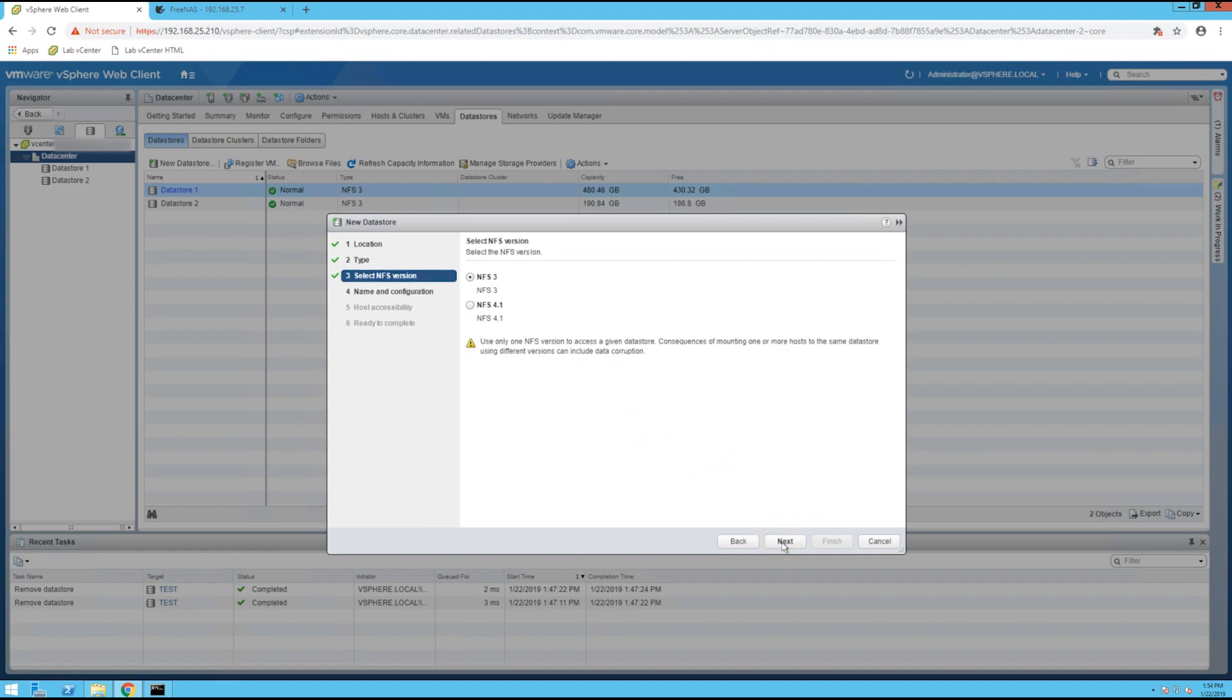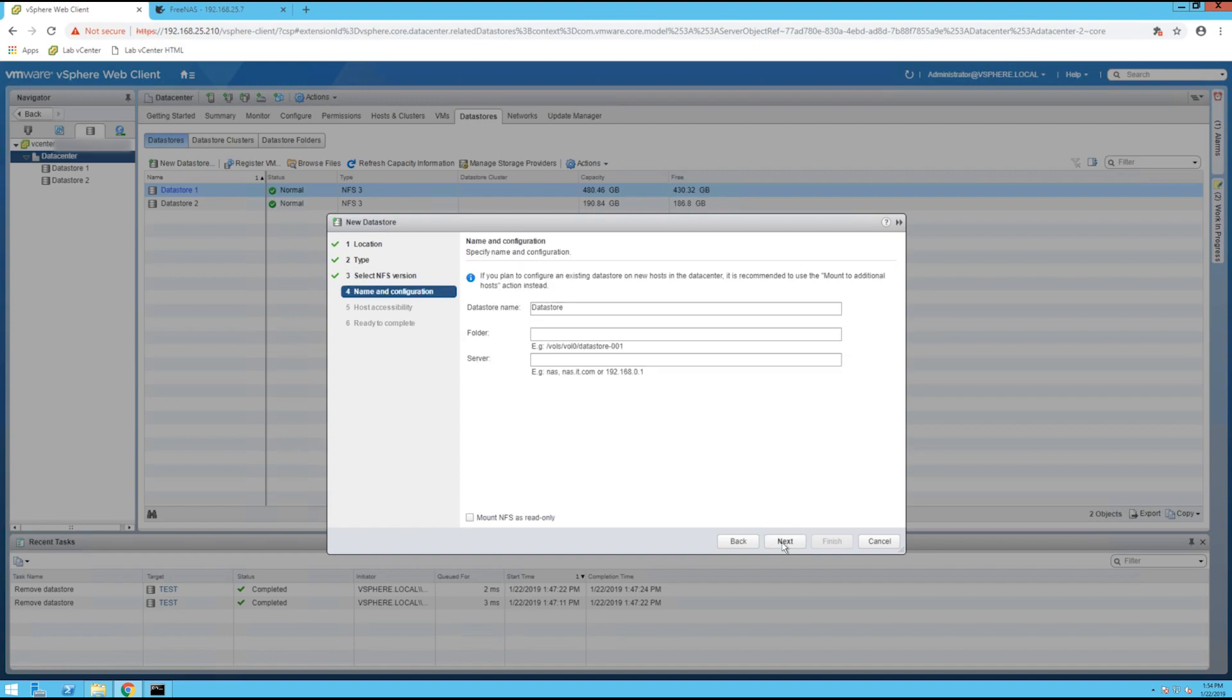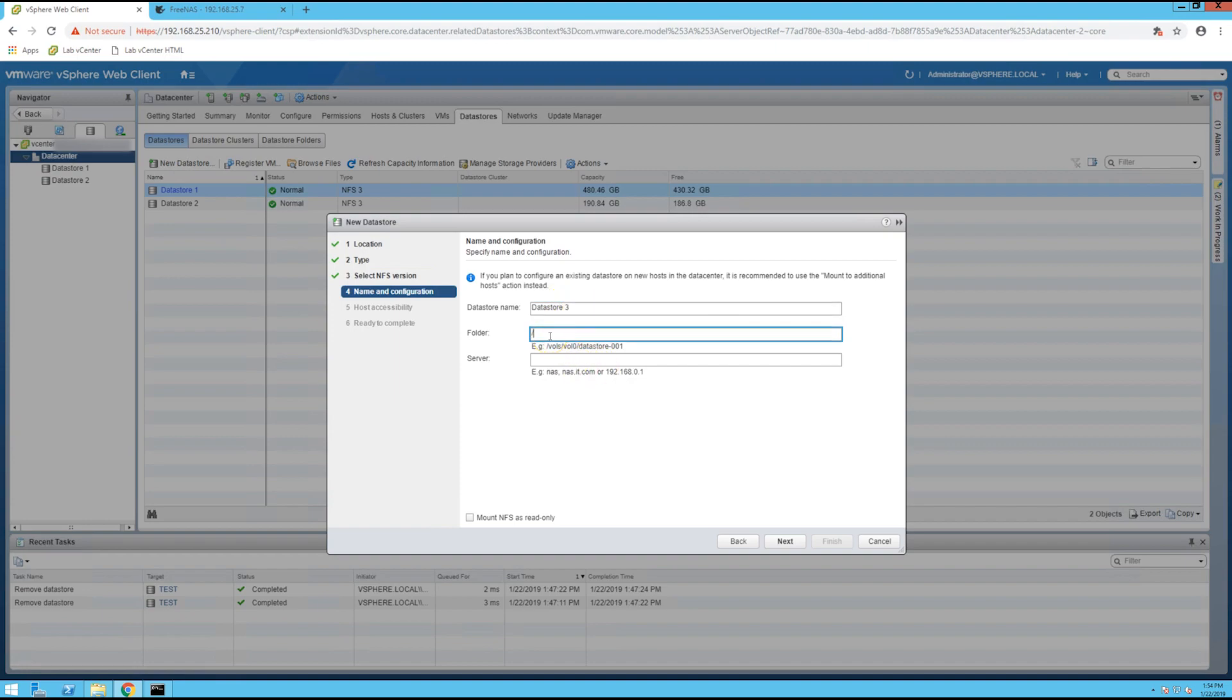I'm just going to leave default here, and you can name it whatever you want. So I have datastores one and two, I'm going to call mine datastore three. And here you can specify the path, so for me /mnt/test.